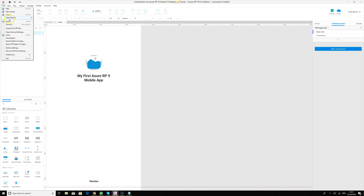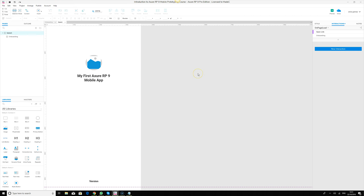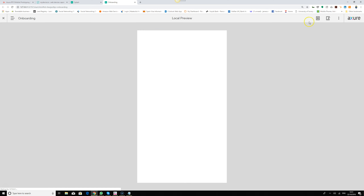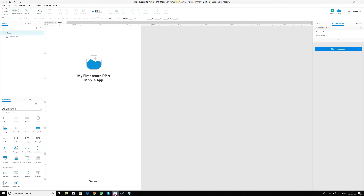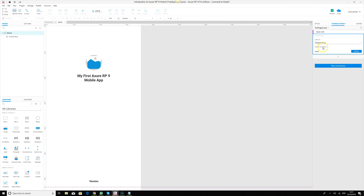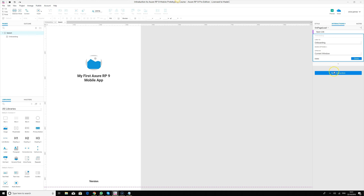Once that's done, we save and preview our prototype. On page load it automatically navigates to the onboarding screen, but it's a bit fast. So we may want to show it after some seconds.